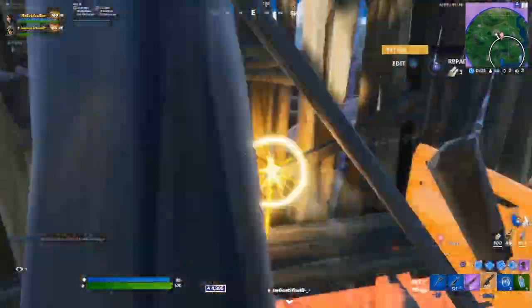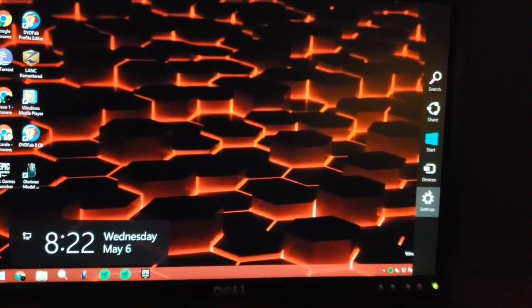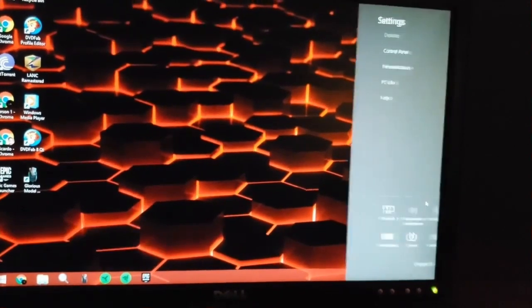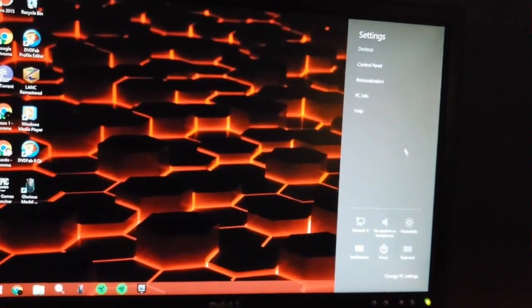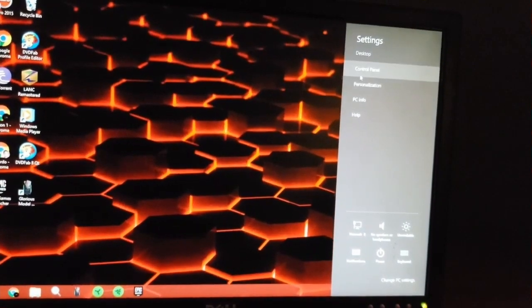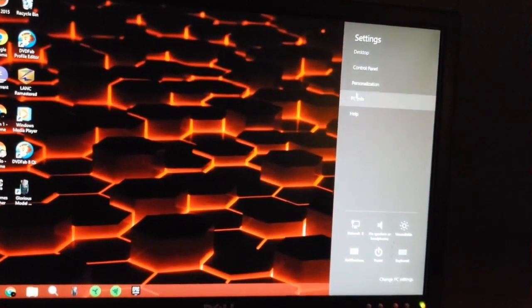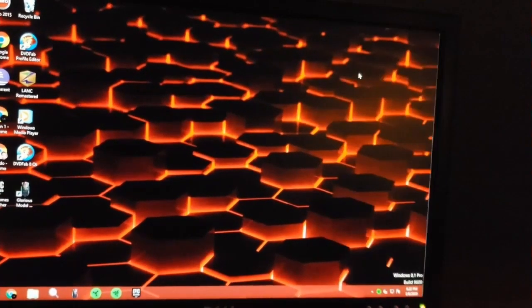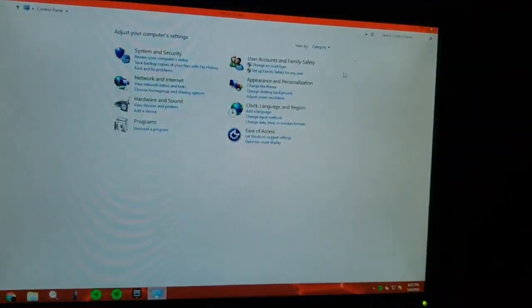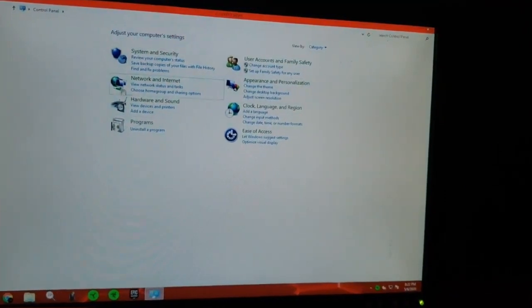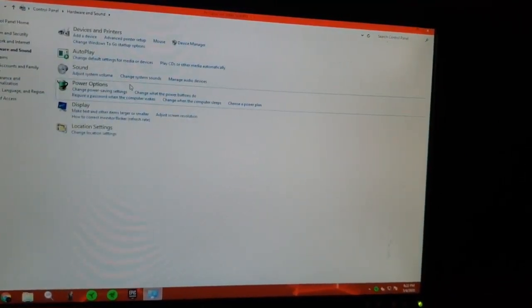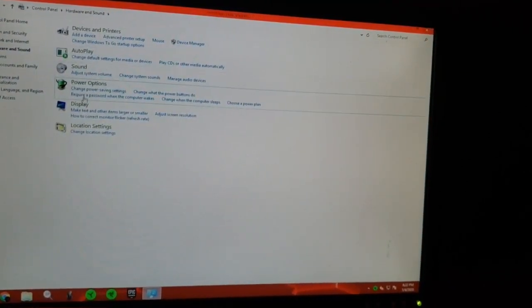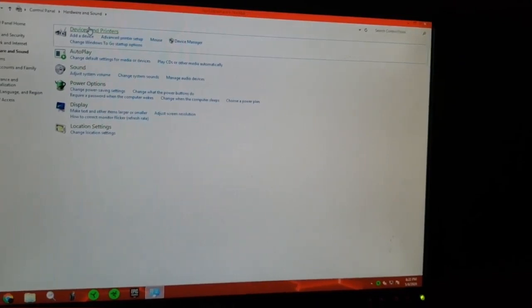This results in inconsistent aim because you're not building proper muscle memory, especially when flicking at high sensitivity. So let's start with PC first. I'm on Windows 8.1 — you'll need to get into your Control Panel on Windows 10 or whatever Windows you're using. Go to Control Panel, then Hardware and Sound, then Devices and Printers.